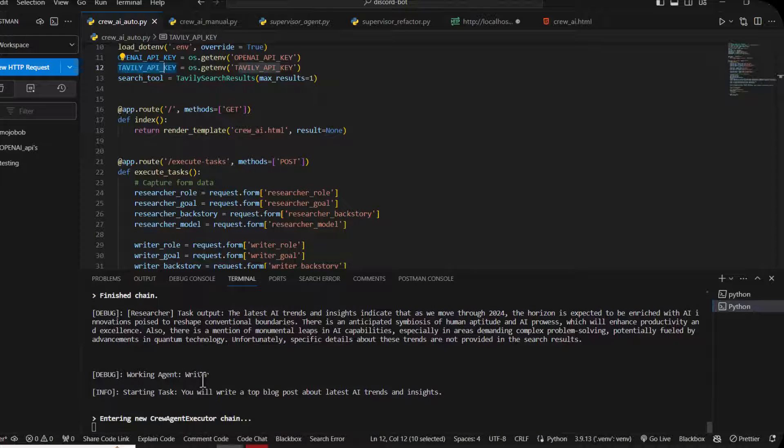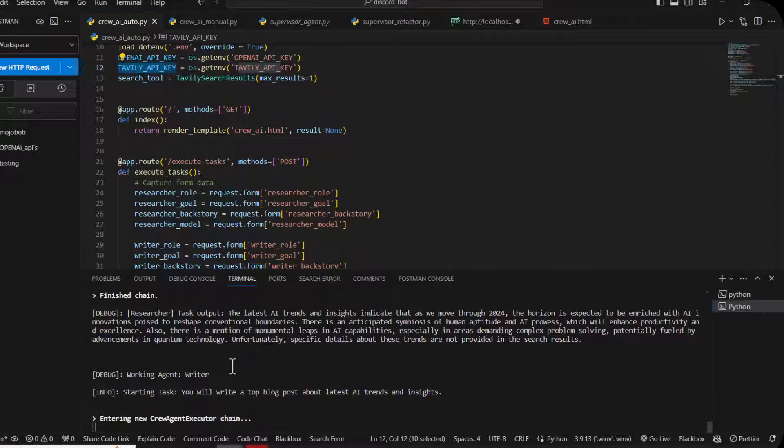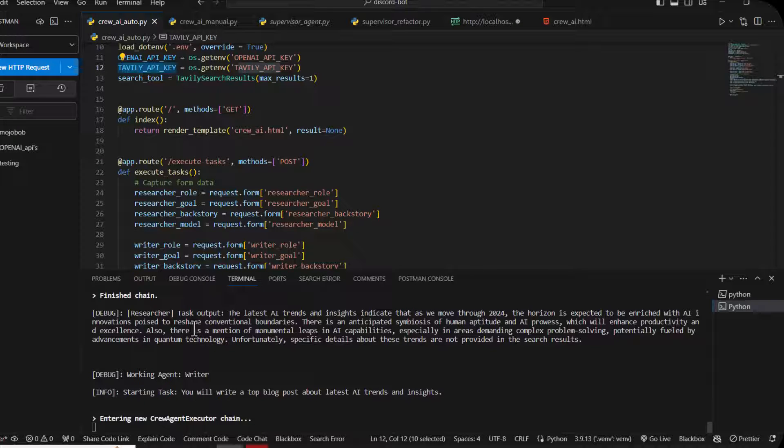Now it gave me a good response. You have to wait for some time. Now as you can see, the researcher gave us the output and now the writer agent will work - the second task. It works sequentially as you can see.